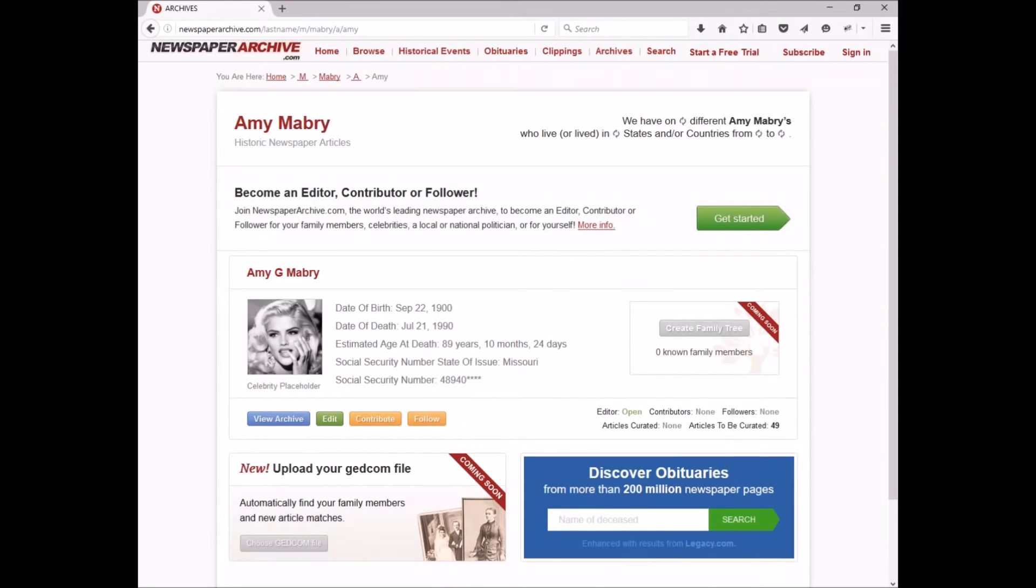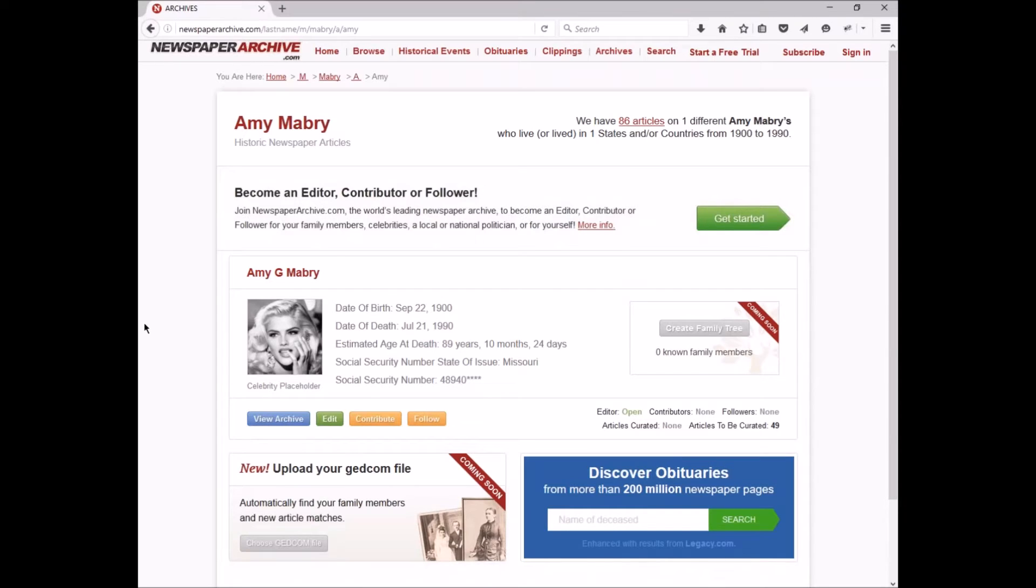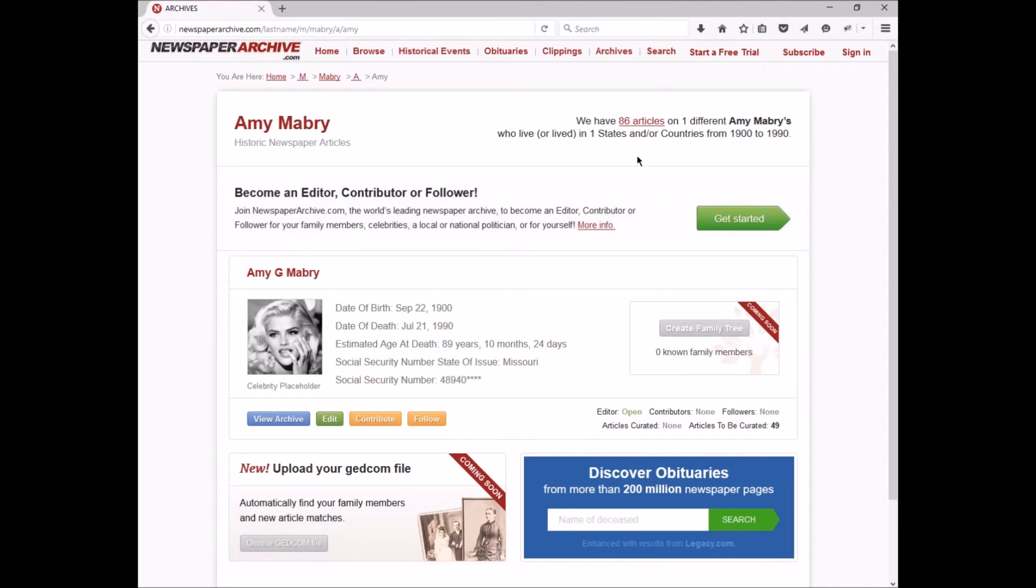Now first of all, that's just a celebrity placeholder right here. That is not really Amy Mabry. She is not Marilyn Monroe. Those are there until a member claims an archive and uploads their own photo, gives you kind of a visual thing so you can understand what's possible there. Here we see that we have 86 different results, 86 articles in our search results for newspaper collections and one different Amy Mabry archive.